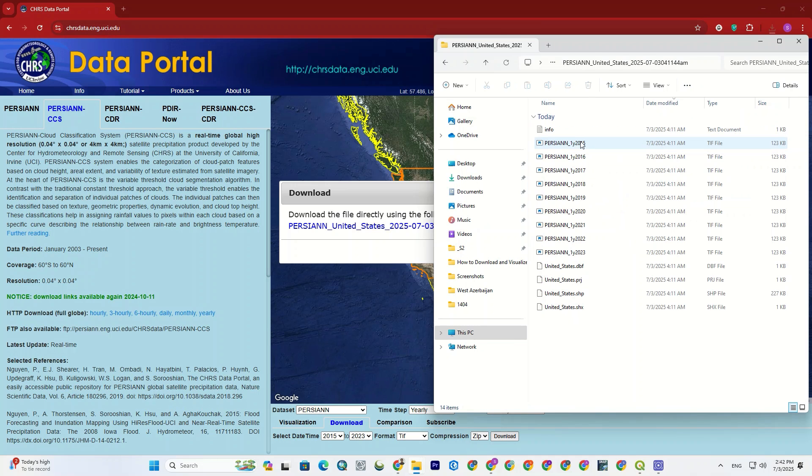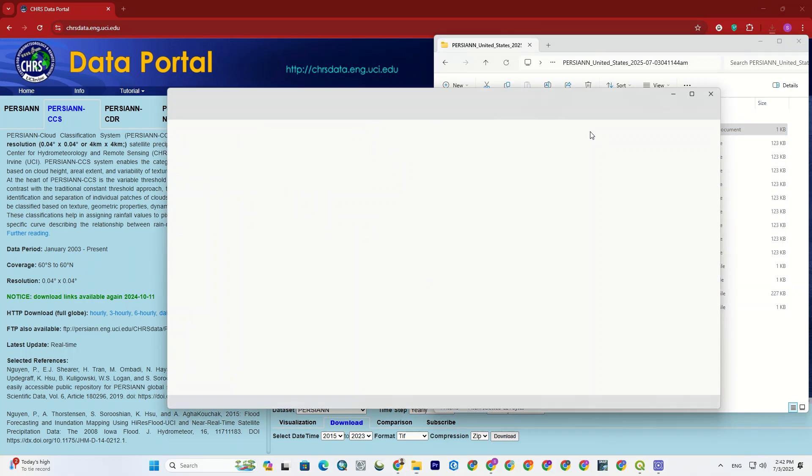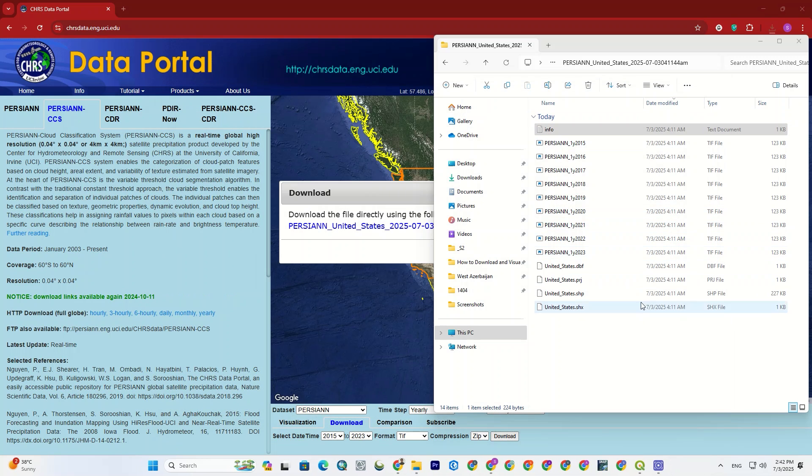Alright, we have the datasets from 2015 to 2023. But interestingly, even the shapefile for the United States is included in the folder. And in the info file, we have brief info about the datasets, such as columns, rows, cell size, and so on. It will surely be helpful later on.